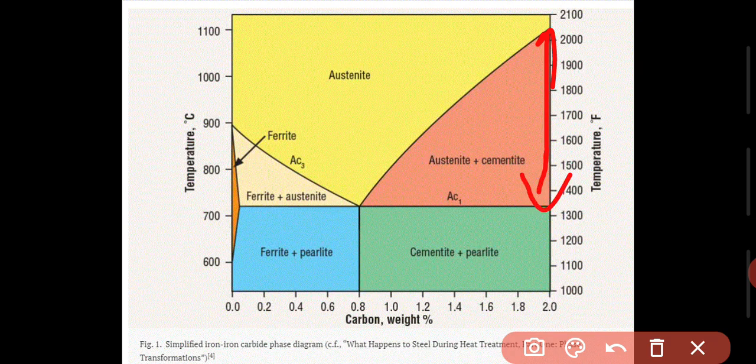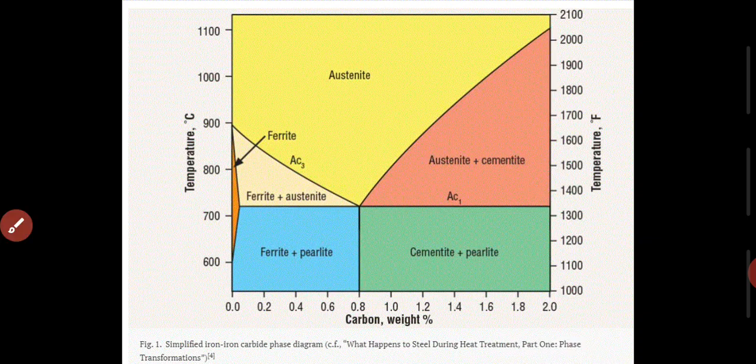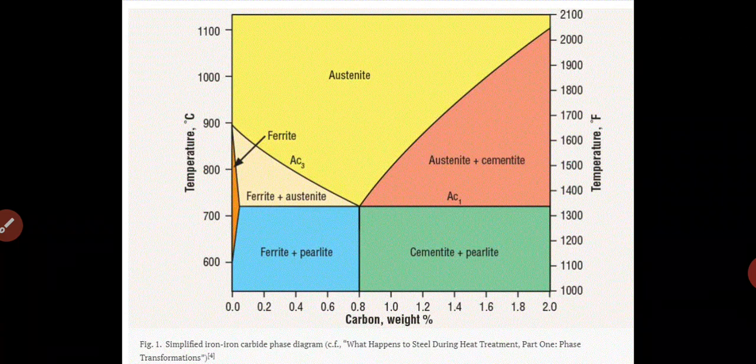First of all, Ferrite. Ferrite is a material which has very low carbon content. Iron makes up the majority percentage. Ferrite is a ductile material and its strength is low. The second part is Cementite. Cementite is a mixture of ferrite and carbon, but the percentage of carbon is a little more.